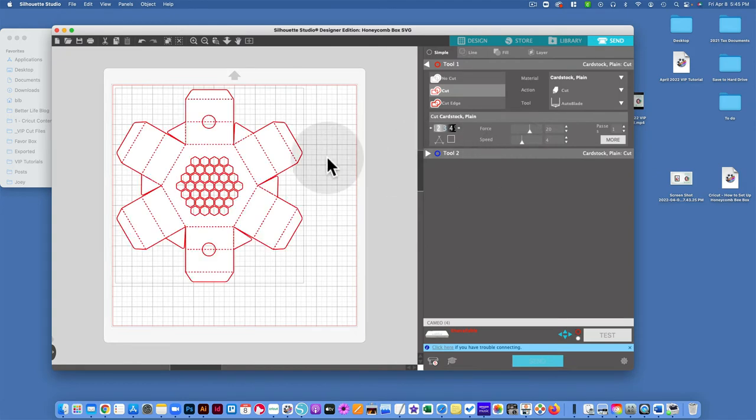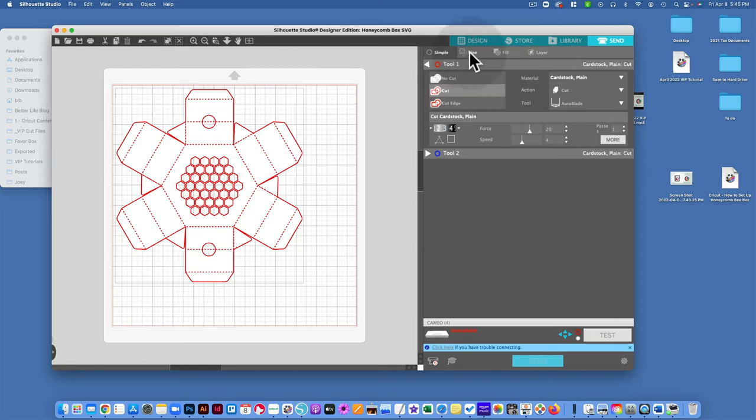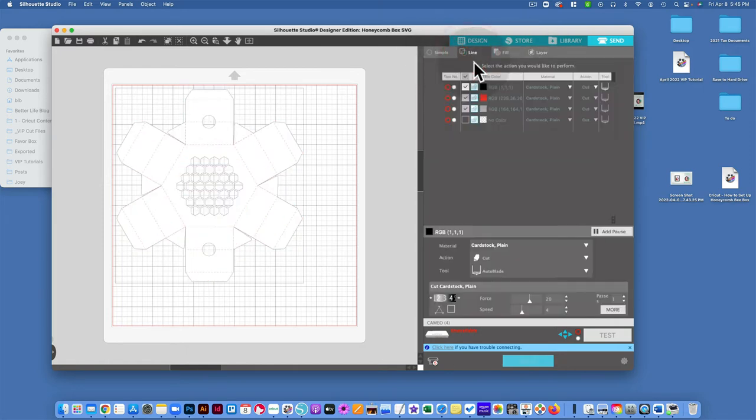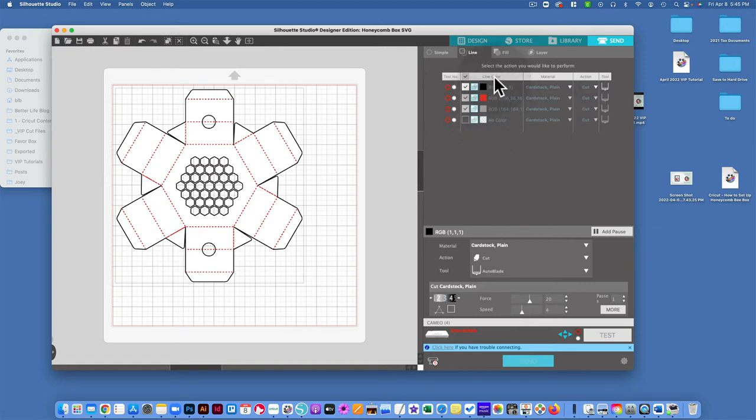Alright, so I'm going to go up here to where it says Line. So you can see next to where it says Simple, then it says Line, then it says Fill, then it says Layer. I'm going to go to where it says Line.